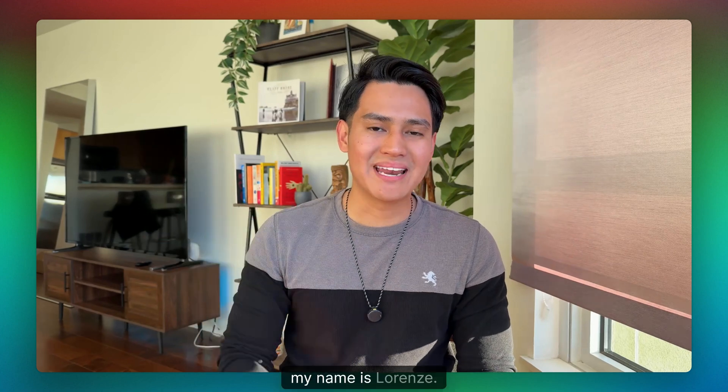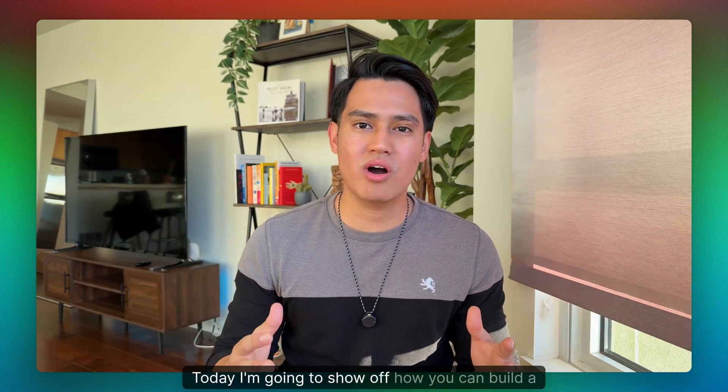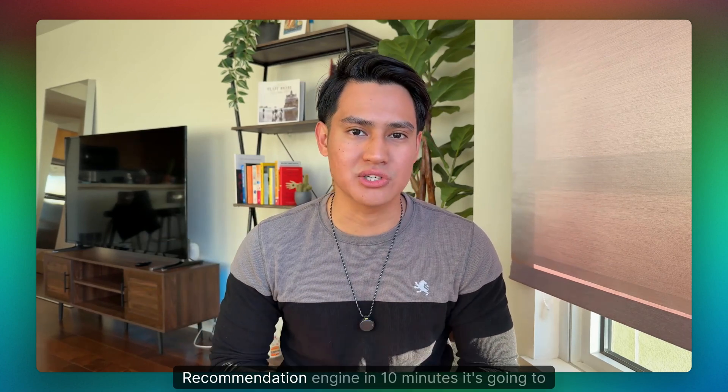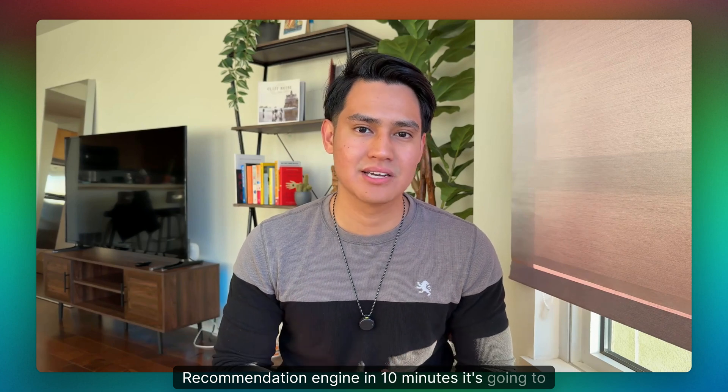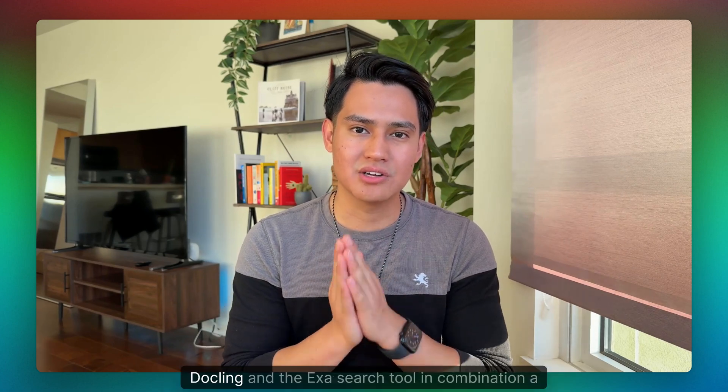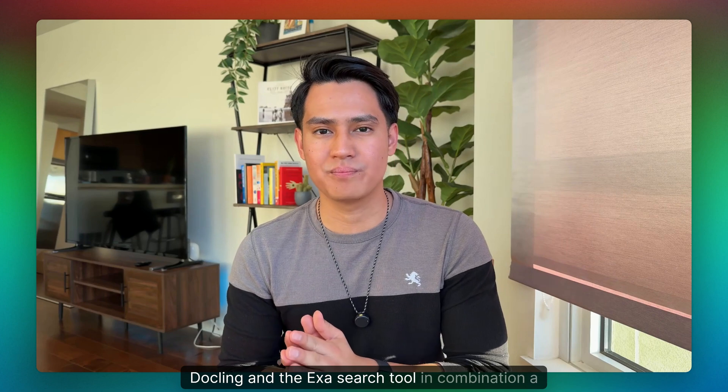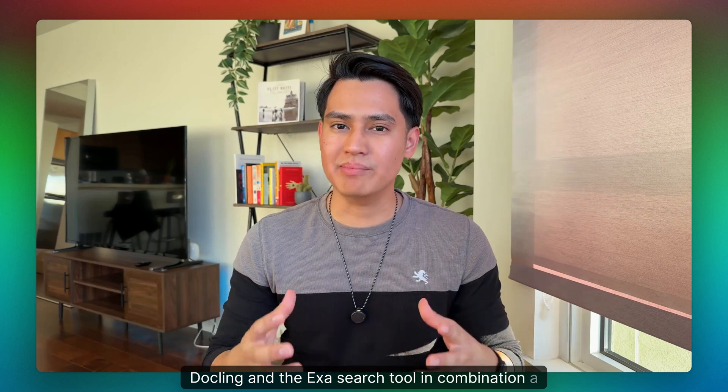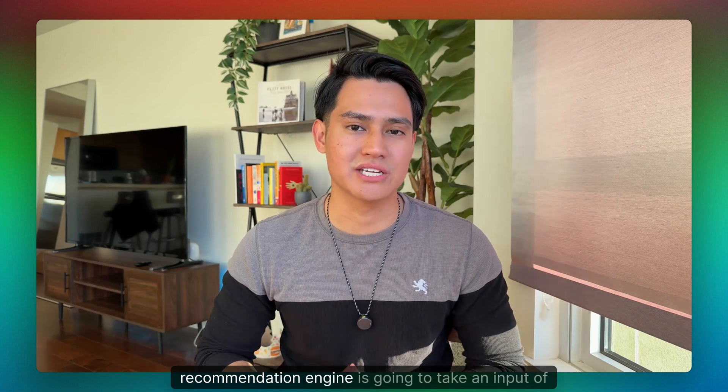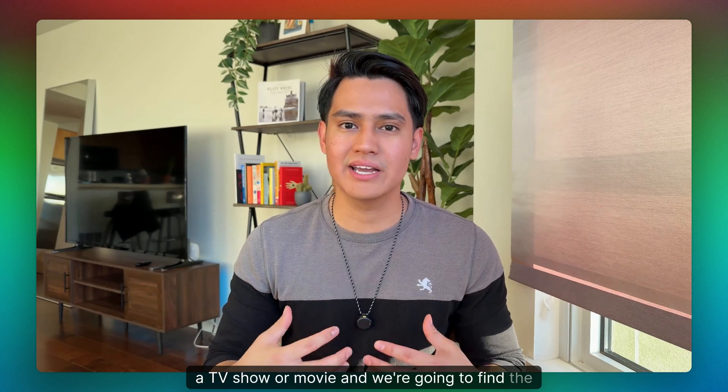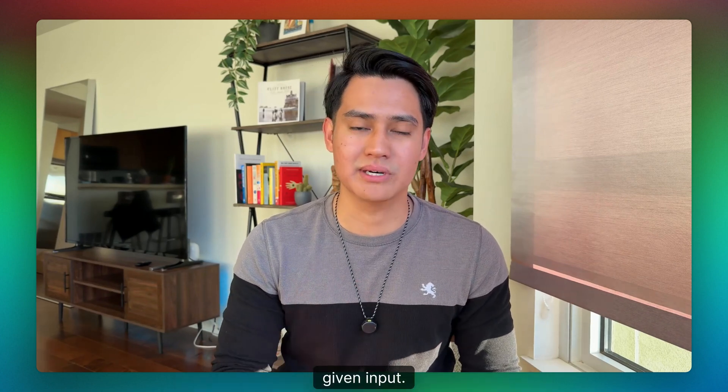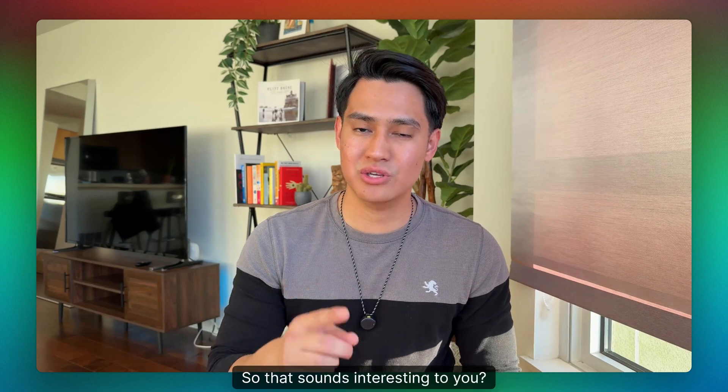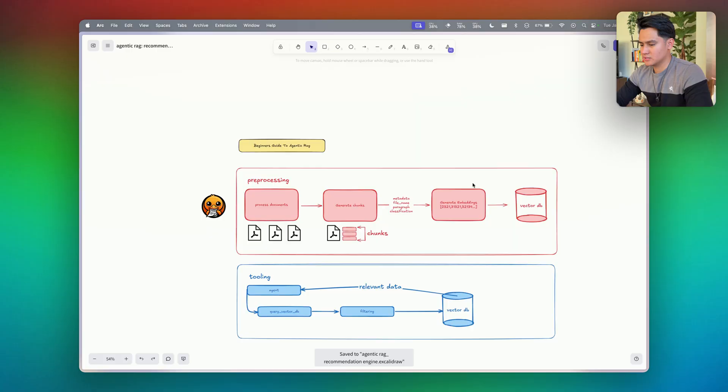Hey everyone, my name is Renz. Today I'm going to show off how you could build a recommendation engine in 10 minutes. It's going to use Crew AI, Weviate, Dockling, and the Exit Search tool. In combination, a recommendation engine is going to take an input of a TV show or movie, and we're going to find the most similar one based off the given input. So if that sounds interesting to you, let's go ahead and get started.